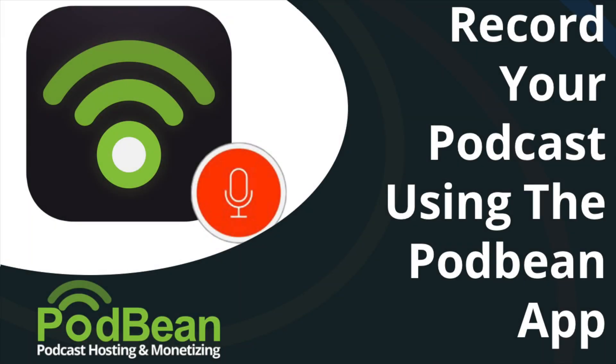Using Podbean's iOS app, you can record your audio in minutes and bring your voice to the world. Simply put your phone in front of you and start to record.